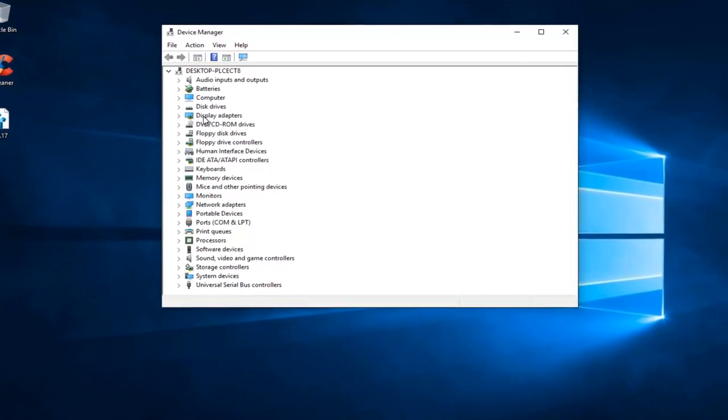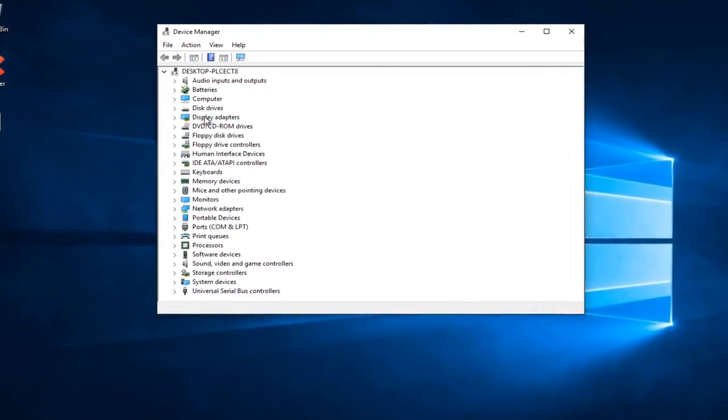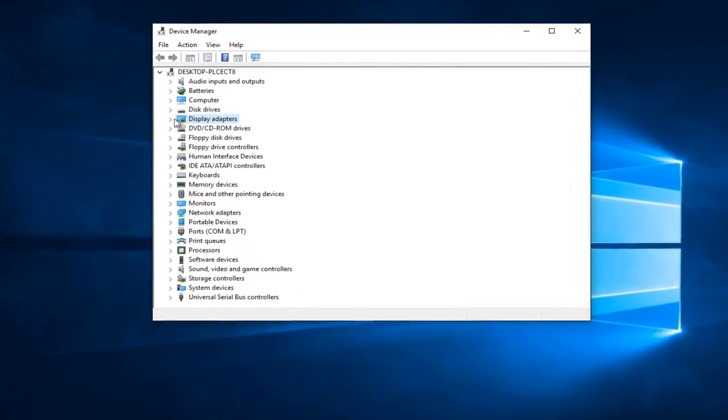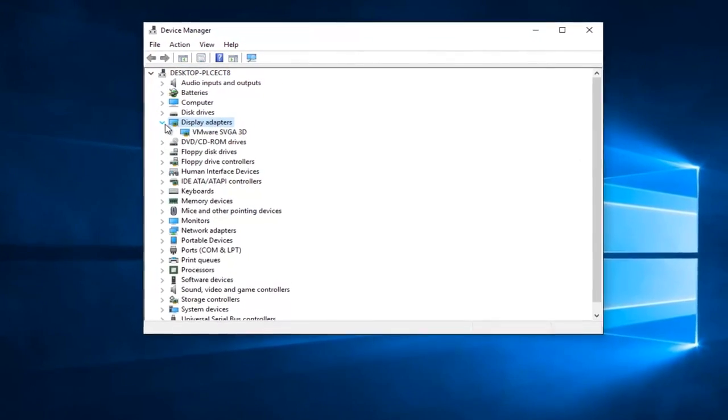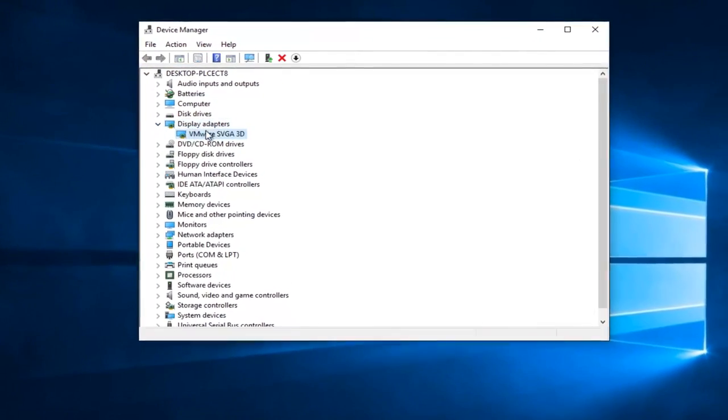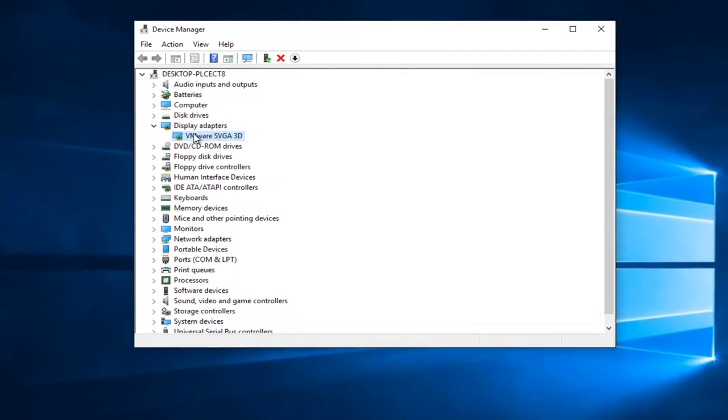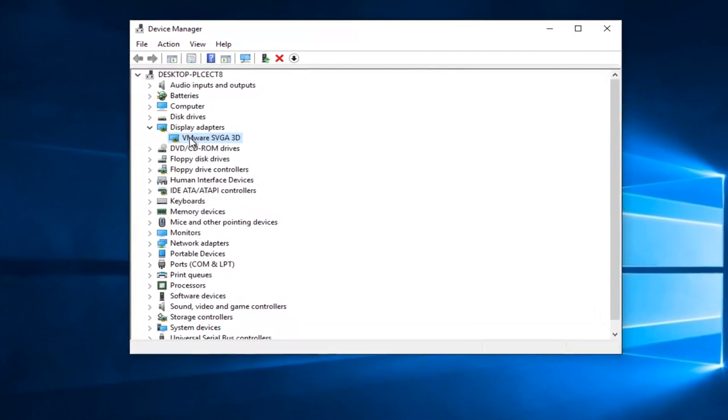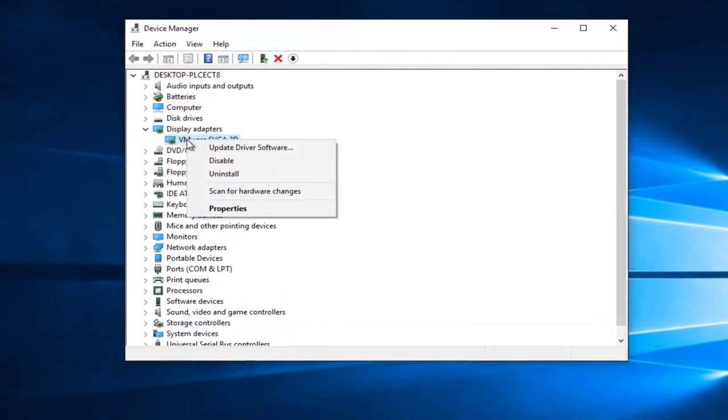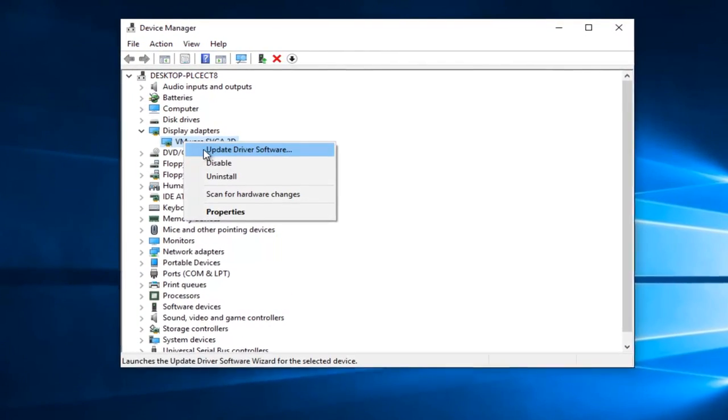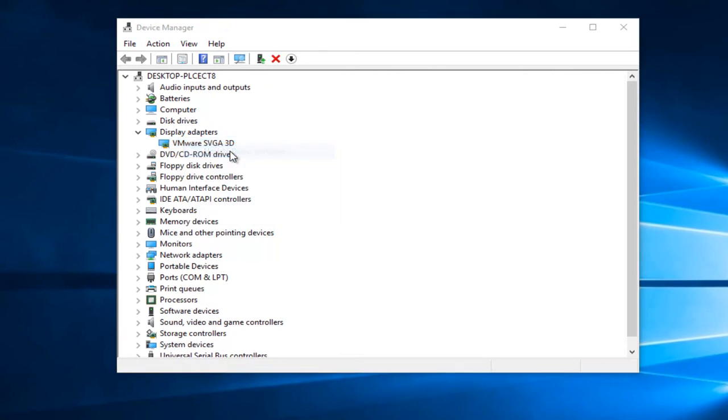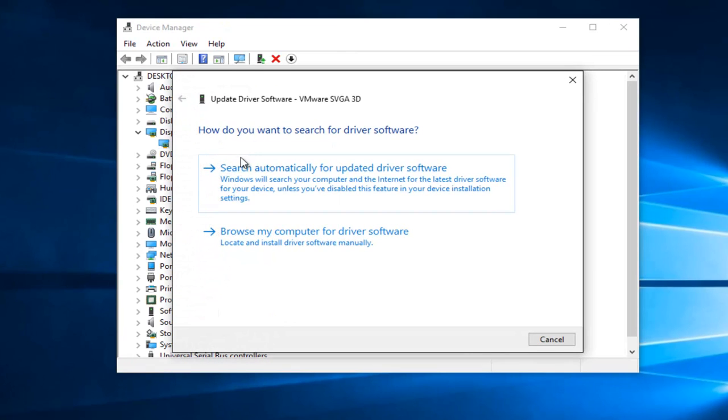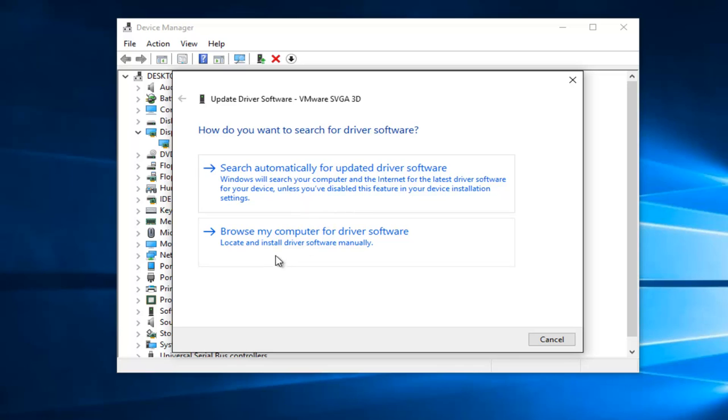Now specifically, we're going to be going underneath the Display Adapters here. We're going to left click on the little drop down next to that. Whatever Display Adapter is listed here, you want to right click on it and then left click on Update Driver Software. Then how do you want to search for the Driver Software? I'd recommend searching automatically first. And if all else fails, you can download the Driver Software offline.